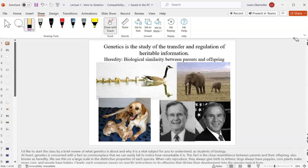Genetics is the study of what's passed on and how that's regulated — whether your genes are turned on or off, how information is inherited from your mother versus your father, and what can influence those genes, whether it's external mutations or epigenetics, which we'll cover in this class.